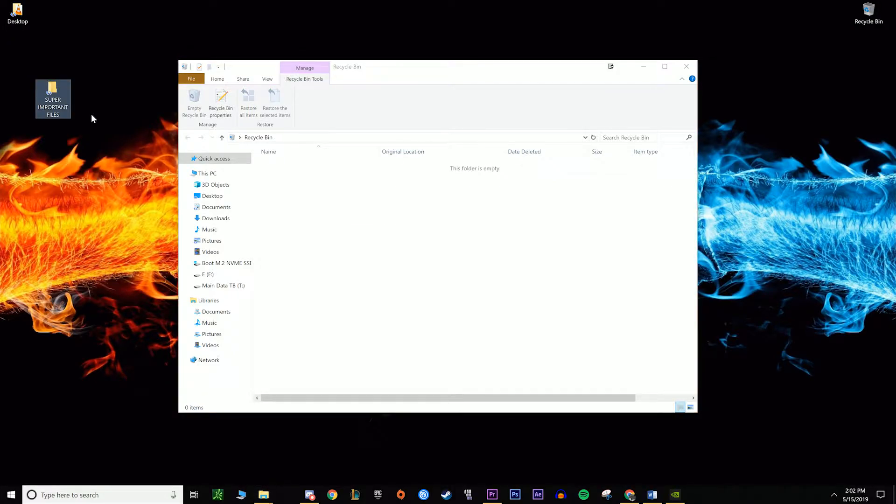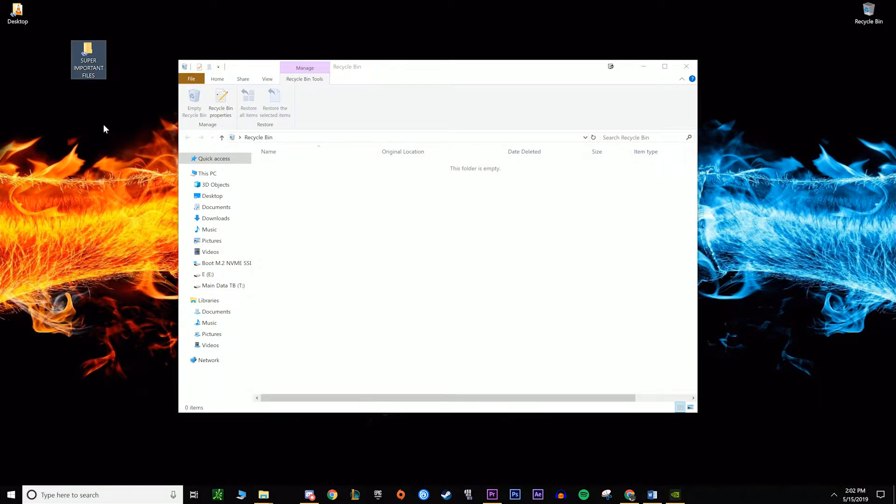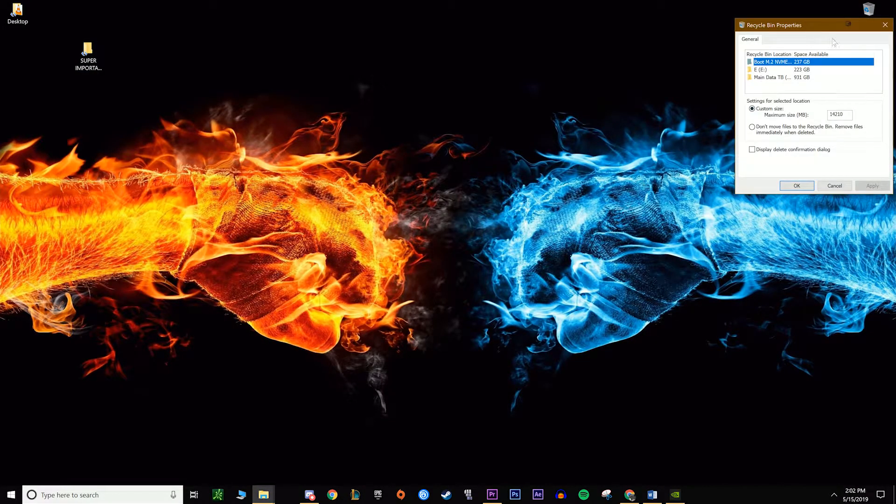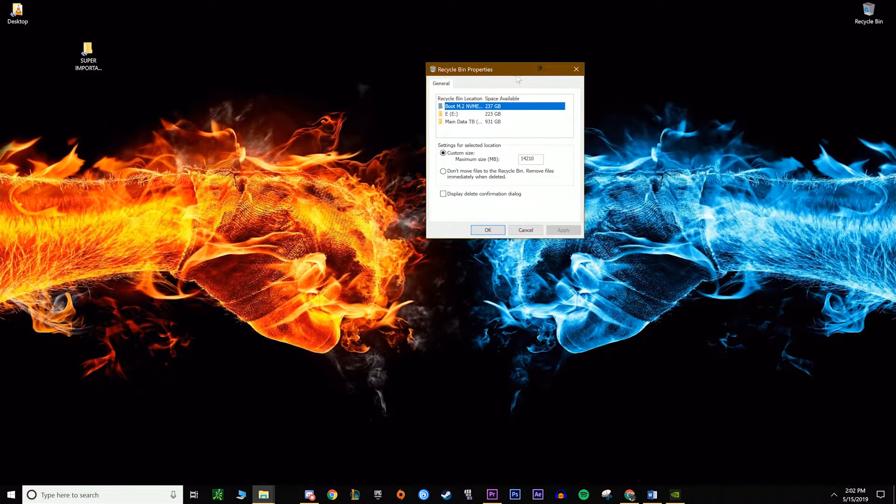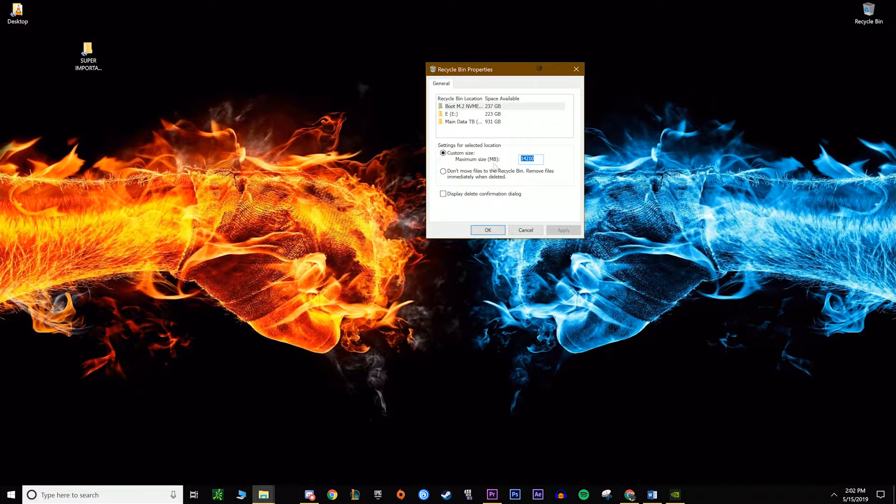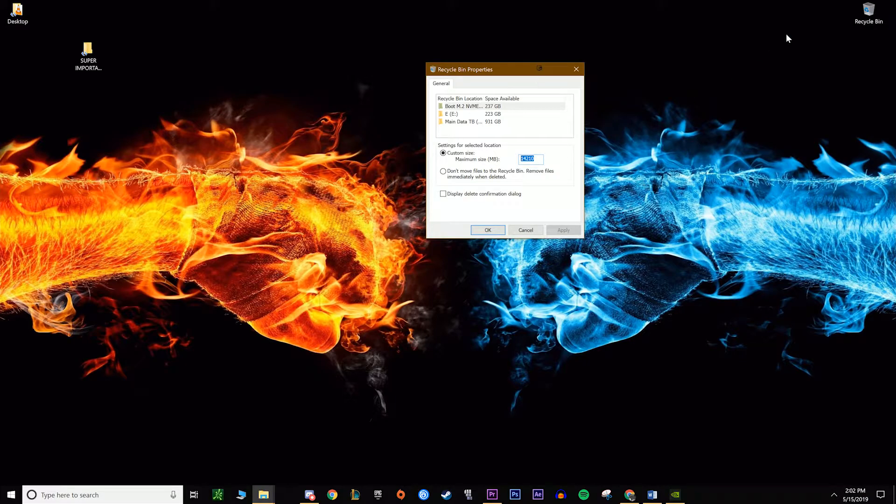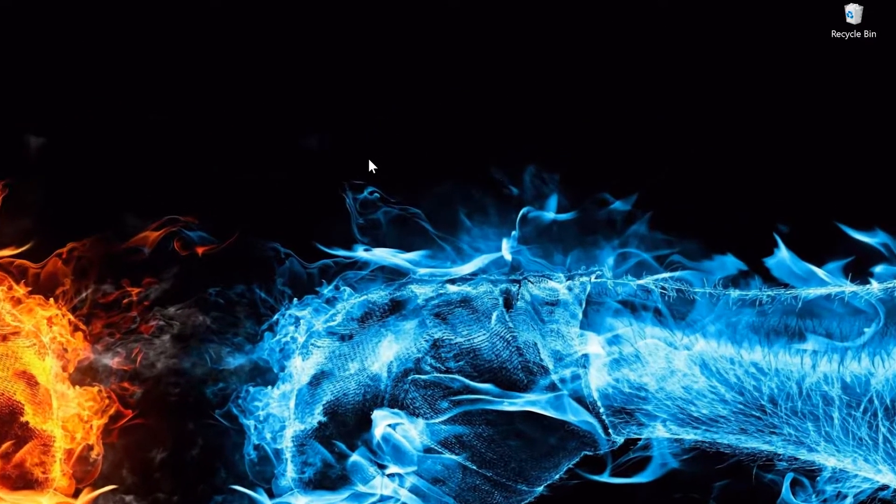You can actually go into your settings in your recycle bin and change how much space from your hard drive it can occupy. So this is literally just a folder that keeps a file that you clicked delete on, just in case you really wanted it and you don't want to delete it anymore.